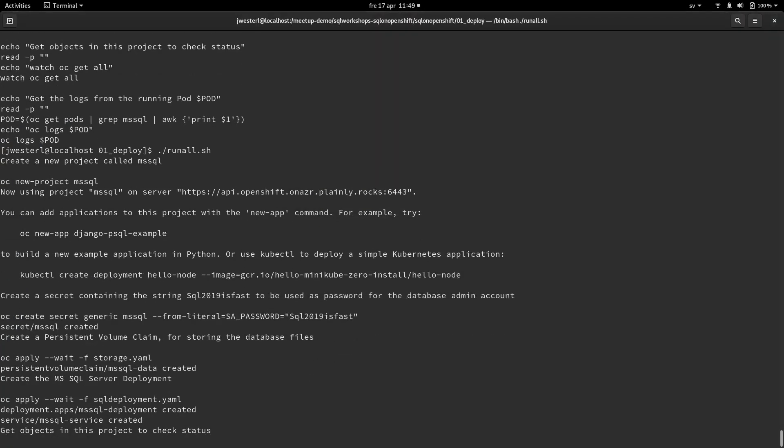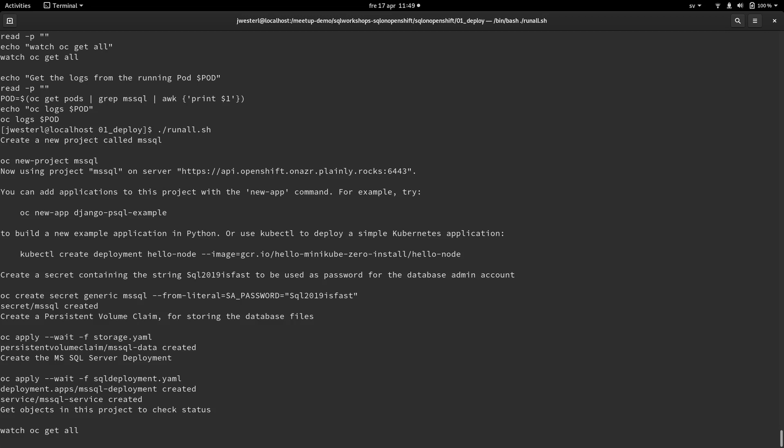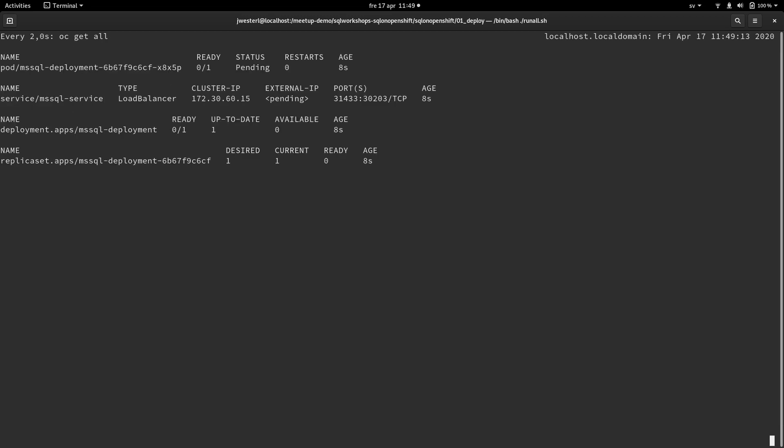If you want to check out the deployment file, you can find that in the GitHub repo as well. And now we're just going to wait for the deployment to be ready.